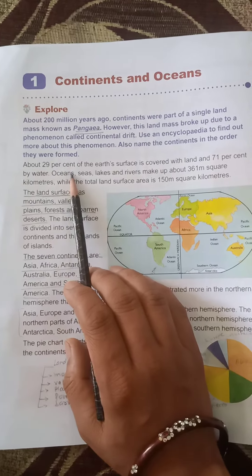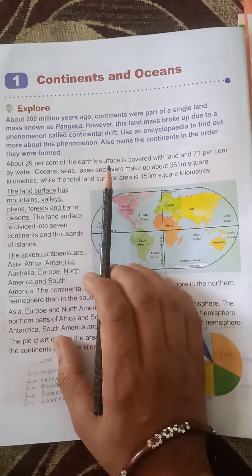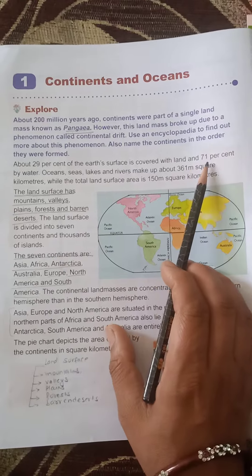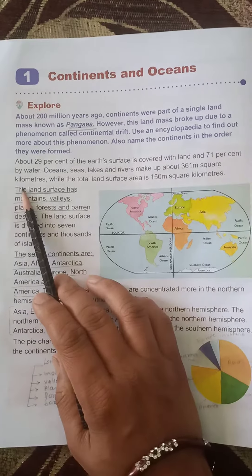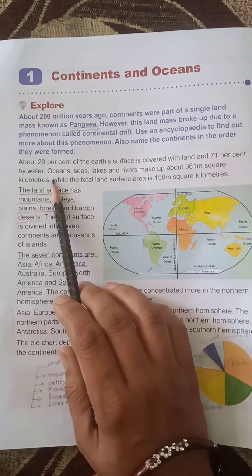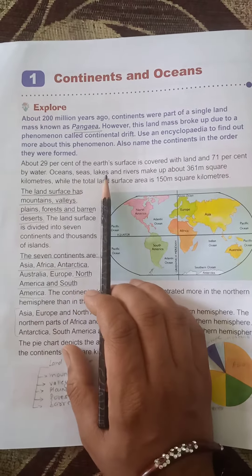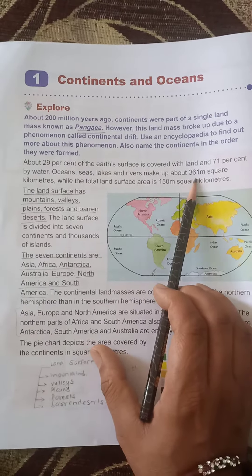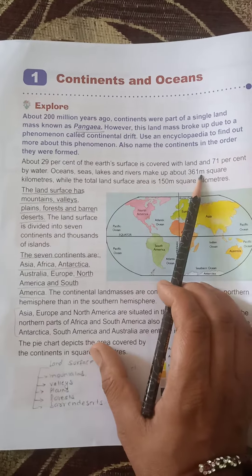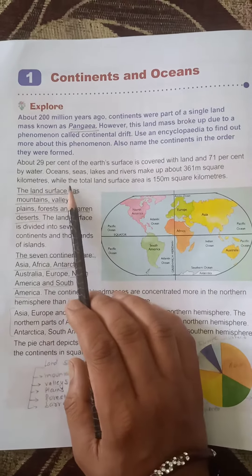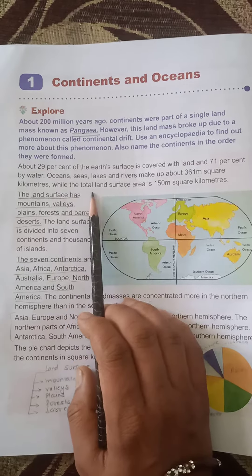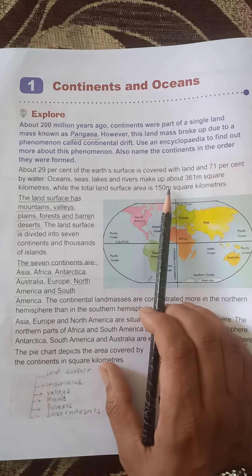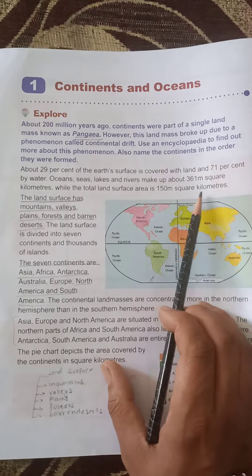About 29 percent of Earth's surface is covered with land and 71 percent by water. Oceans, seas, lakes and rivers make up about 361 million square kilometers, while the total land surface area is 150 million square kilometers.